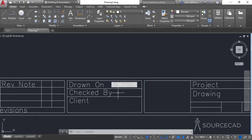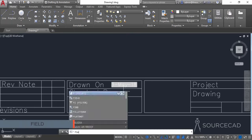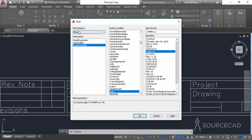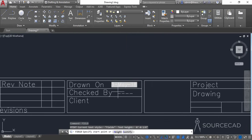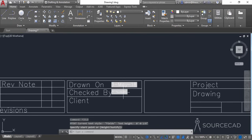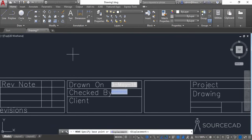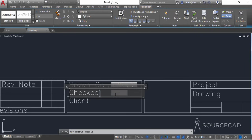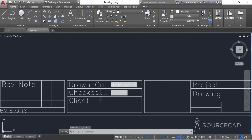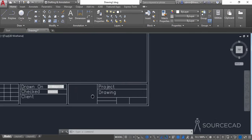In the 'Checked by' section, you can add the name of the author or whoever created the drawing. I'll use the Field command again, go to the same dropdown, select Document, and choose Author Name with no uppercase or lowercase formatting — select None — and place the author name here. I'll move it down slightly and remove the 'by' text to make more room for the author name.